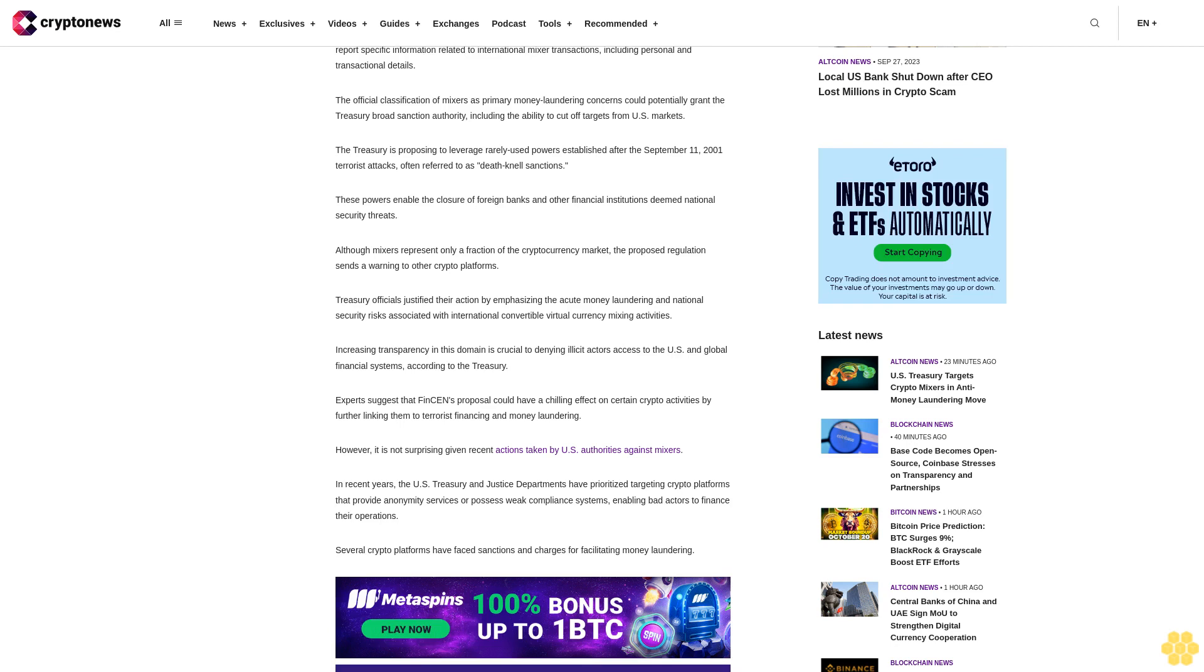Experts suggest that FinCEN's proposal could have a chilling effect on certain crypto activities by further linking them to terrorist financing and money laundering.